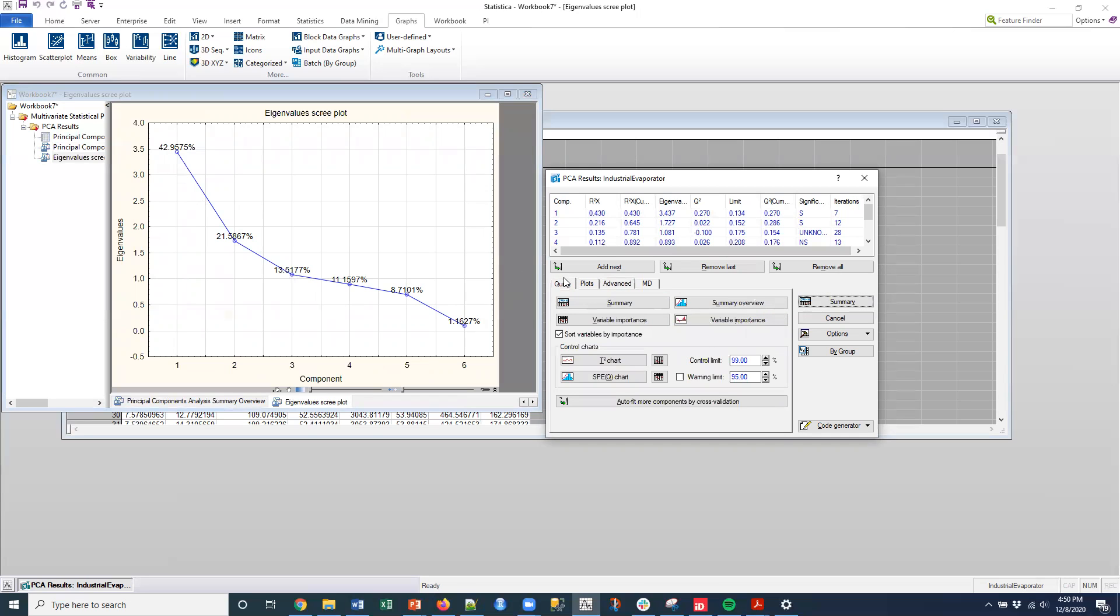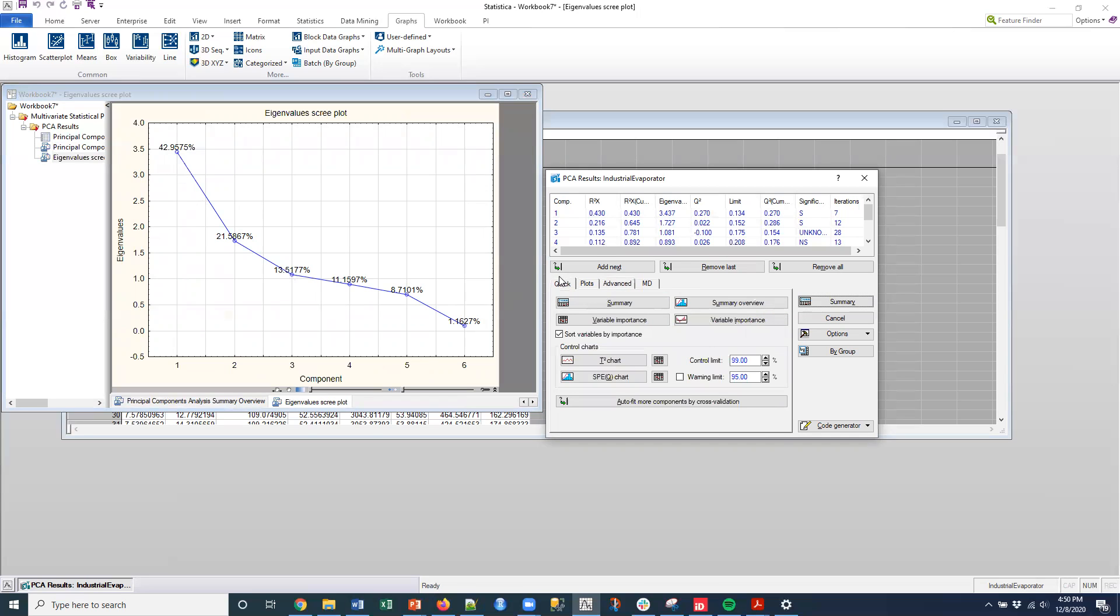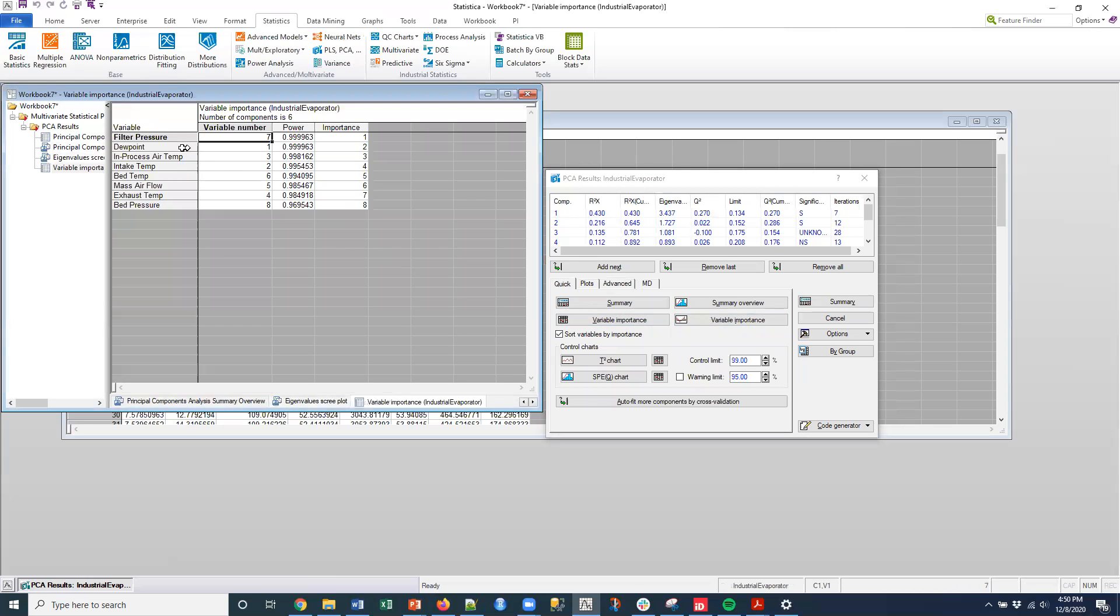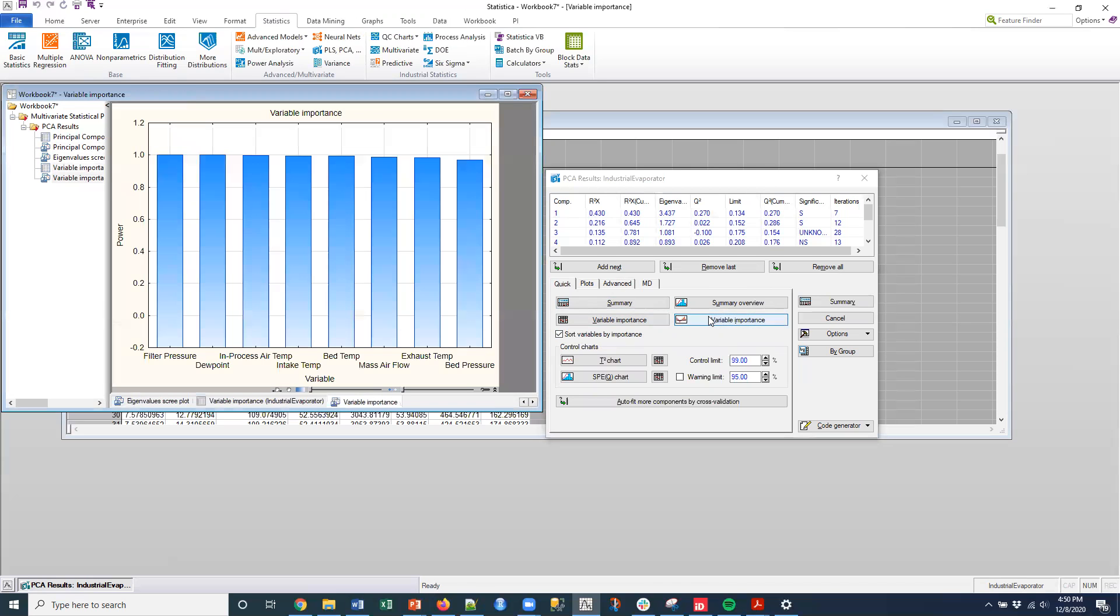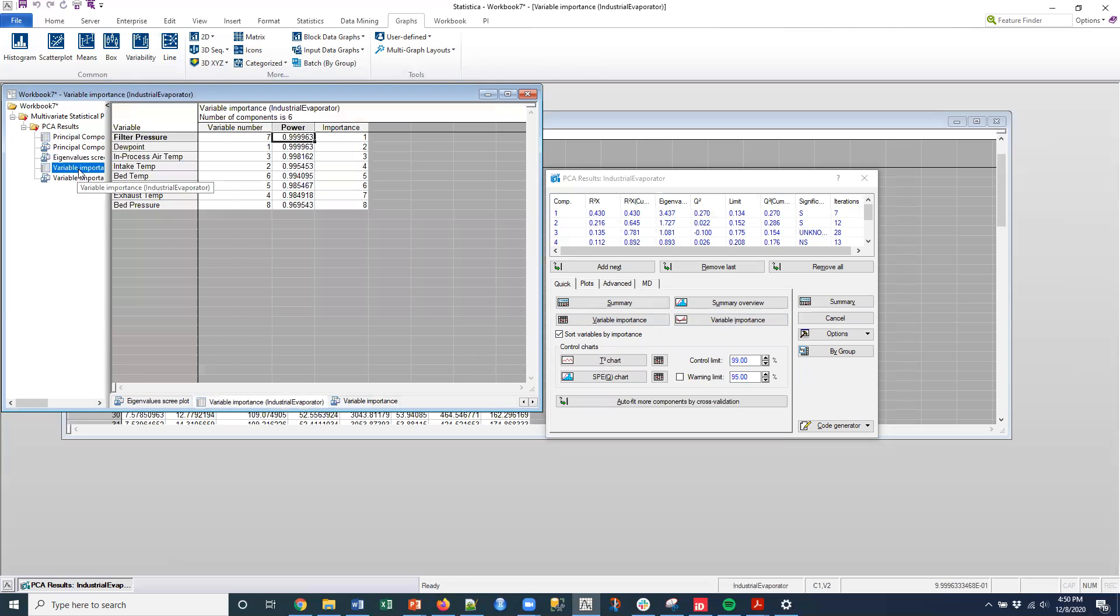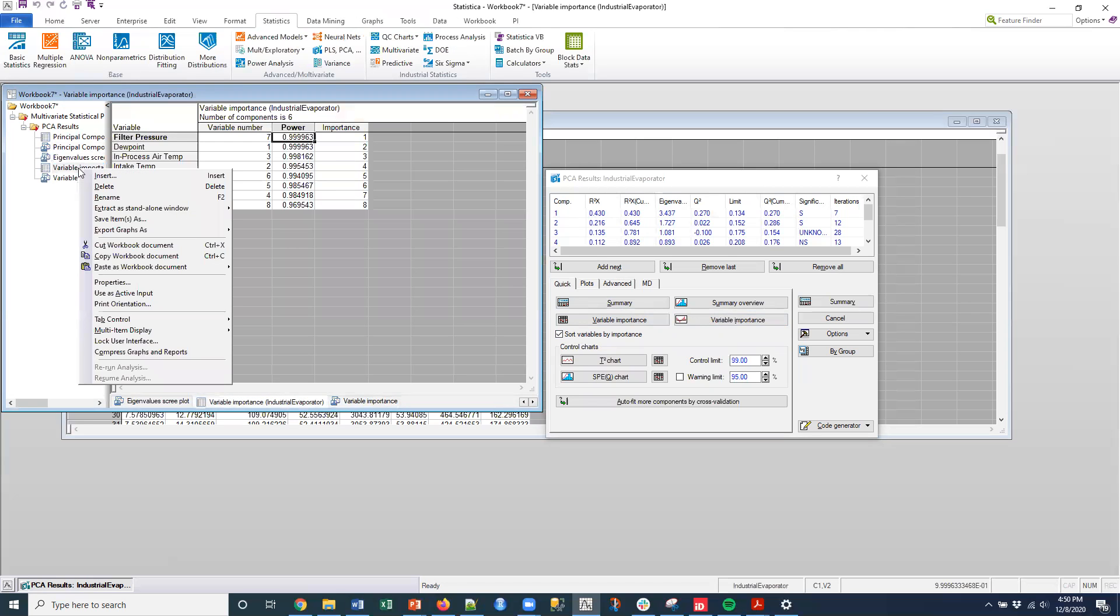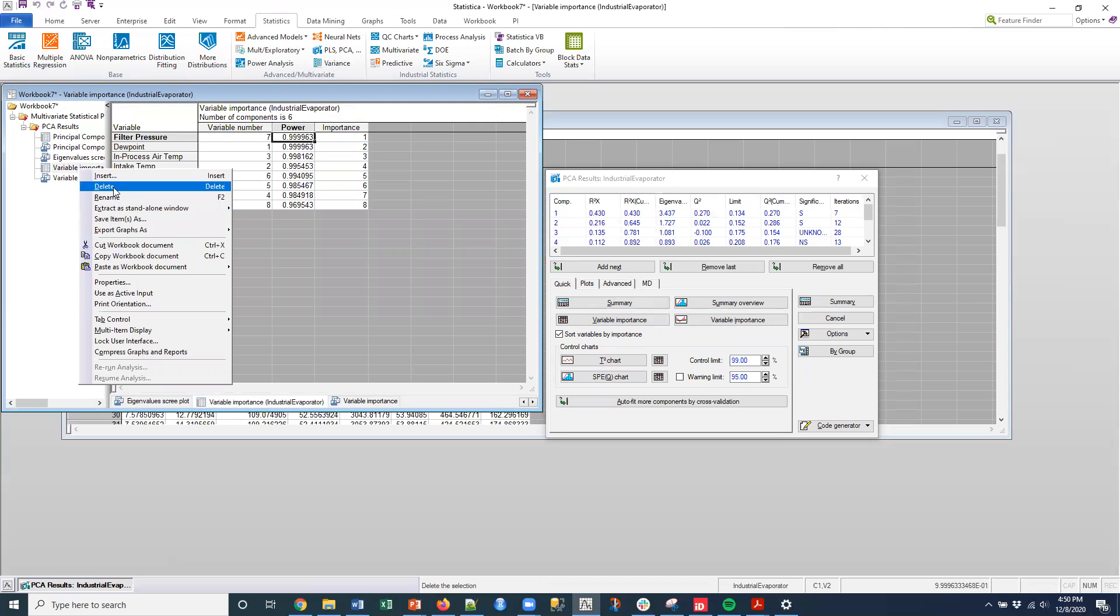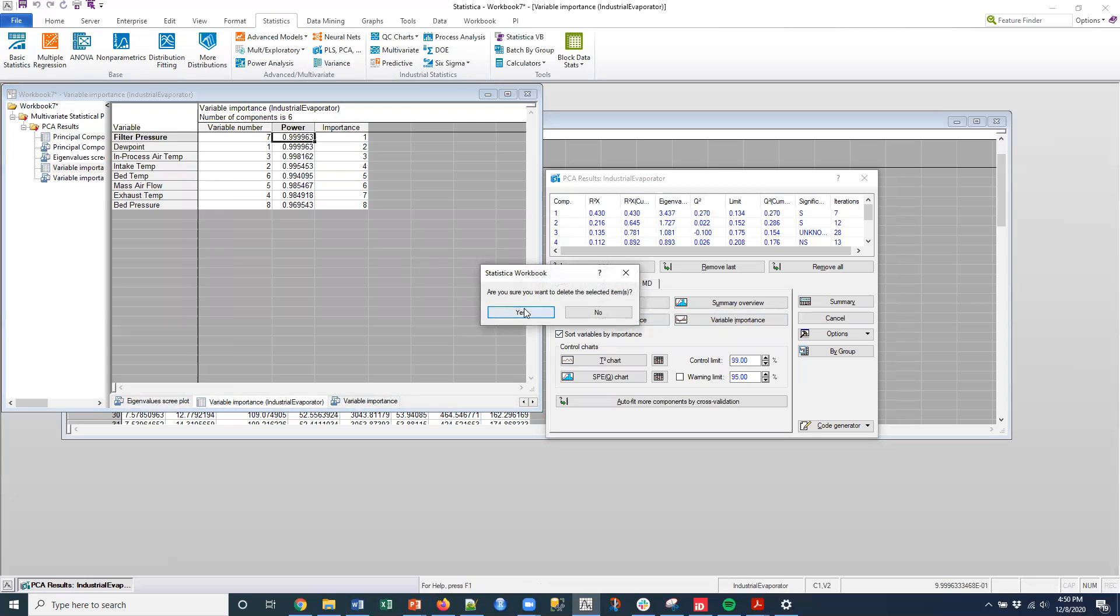Let's see. Some of the other things that we can do here. I can look at the variable importance. So I can see that filter pressure is my number one variable. And then how these other variables fit in. If I want to see that graphically, I can do that. Actually, what I should do to make that more meaningful, I'm pulling out all the components.